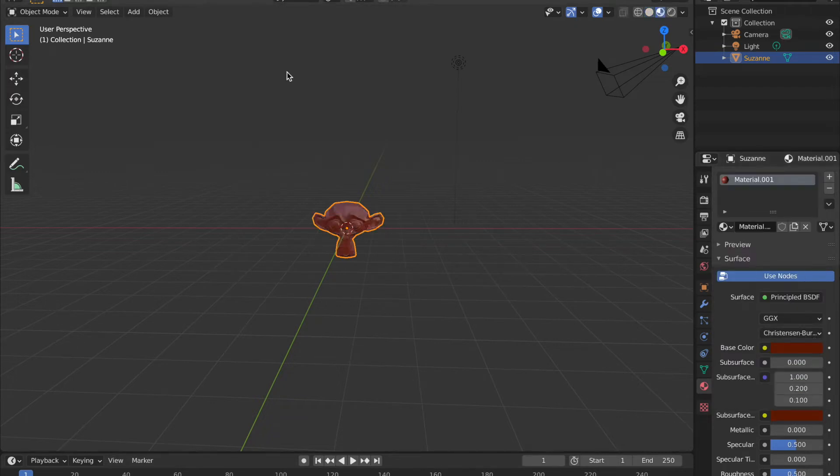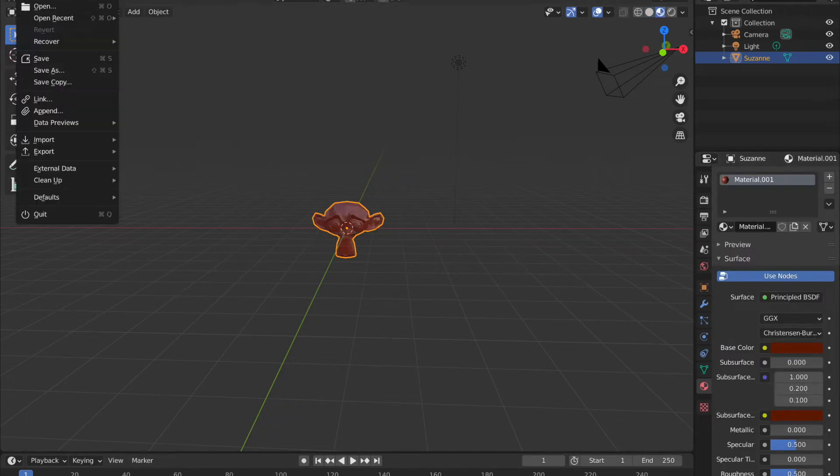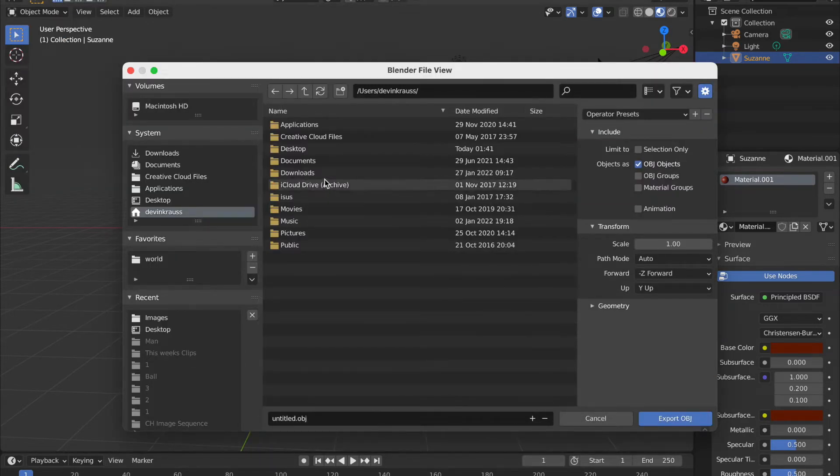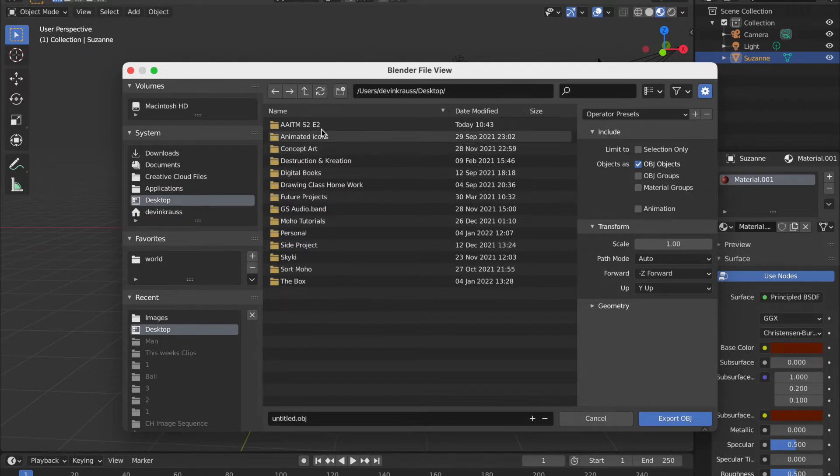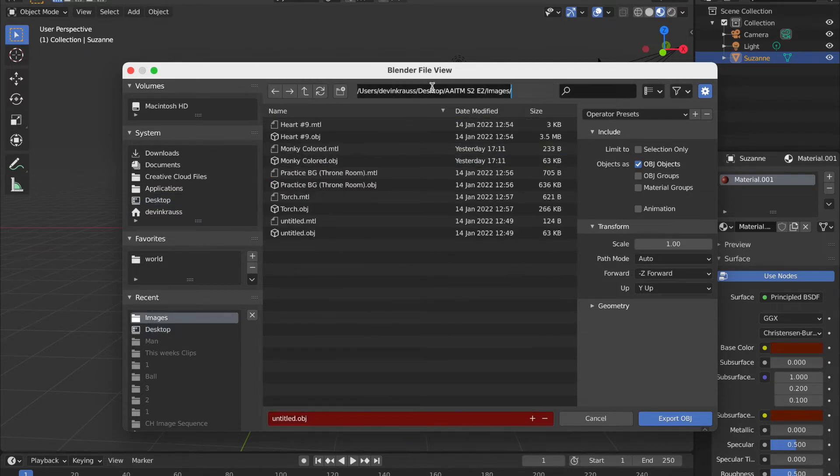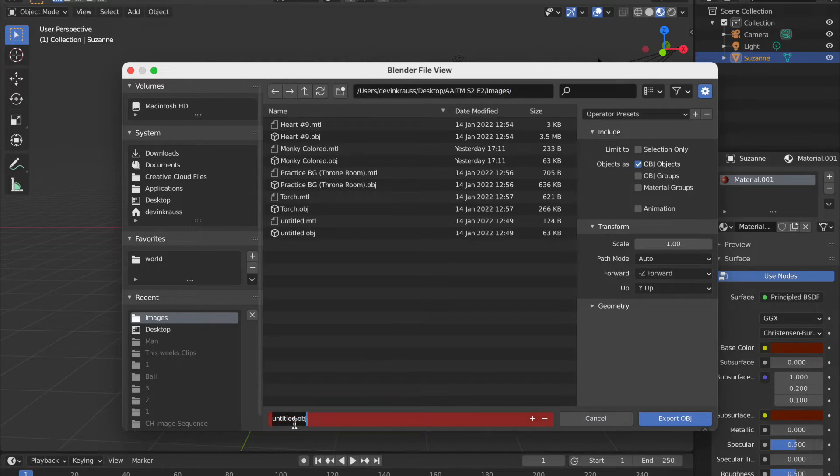The most useful thing I could see this being used for would be figuring out the perspective of props so you could make a vector layer of it by tracing it. Or by using it in the background so you don't have to keep drawing that from a different angle.